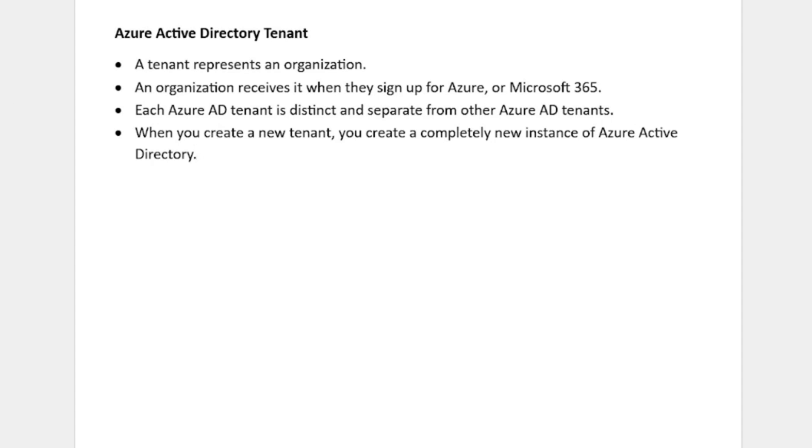Each Azure Active Directory tenant is distinct and separate from each other. Basically, that means there is no connection between any Azure tenants. So if you create two different tenants, then there will be no connection between them.